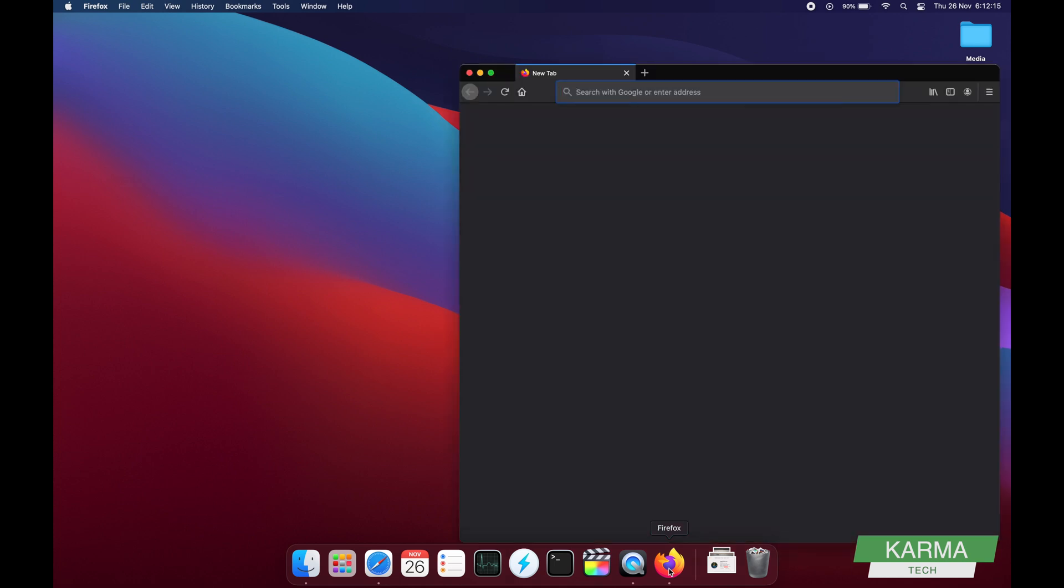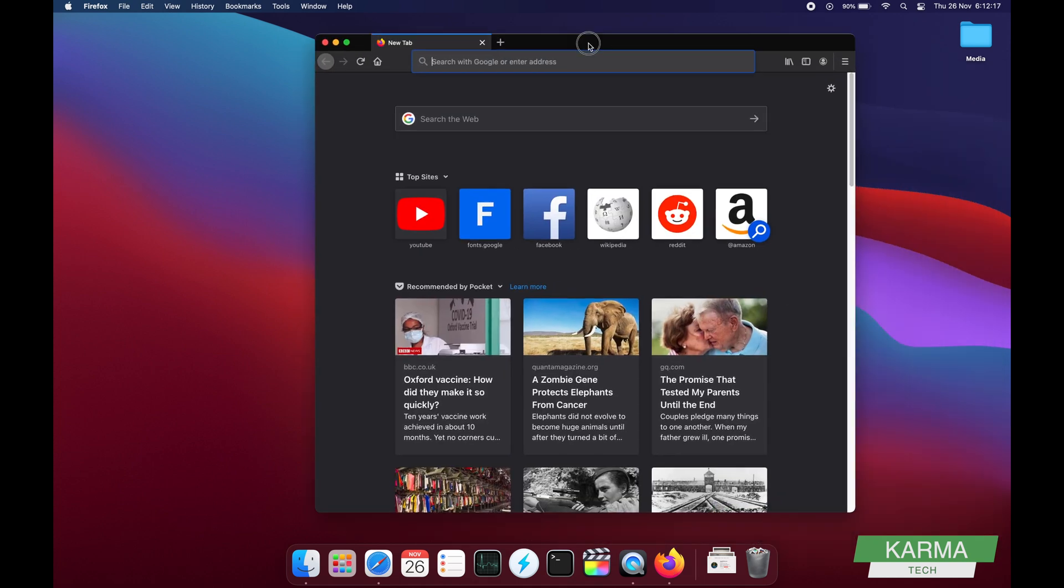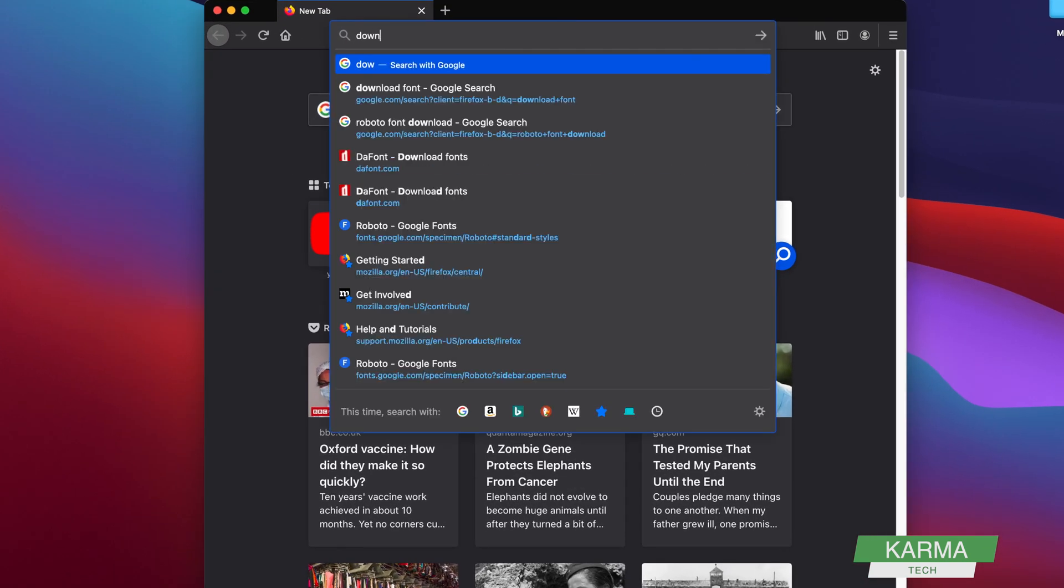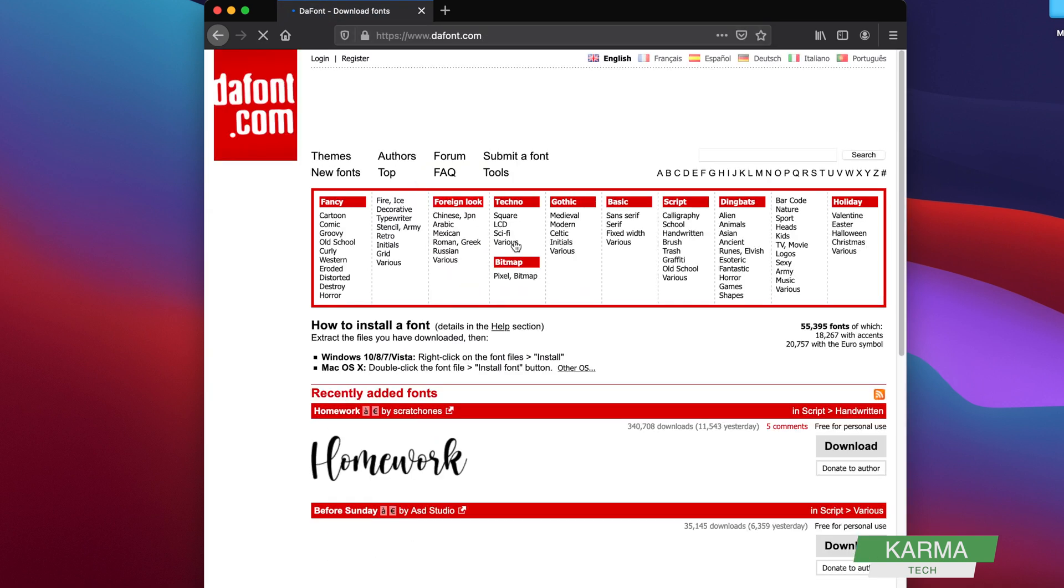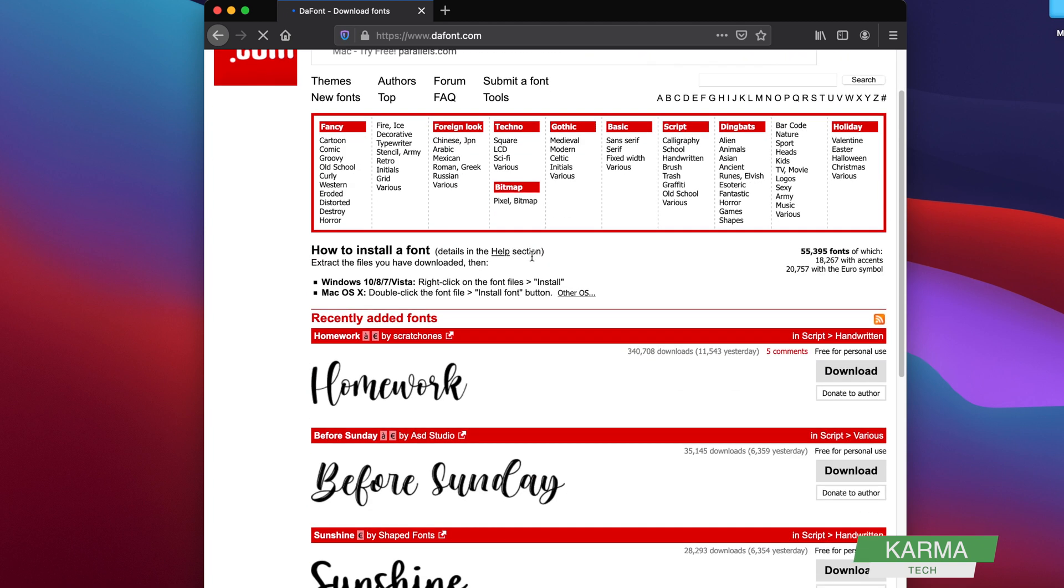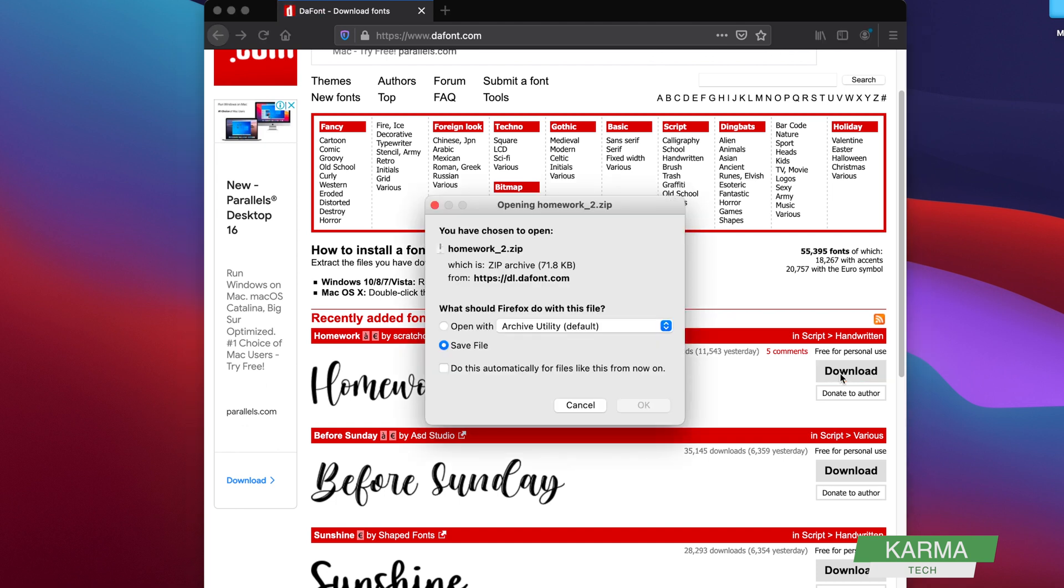Let's say you go to a download website, whichever font you like. Let's say you like this font and you're downloading it. You click on the download and you save the file.